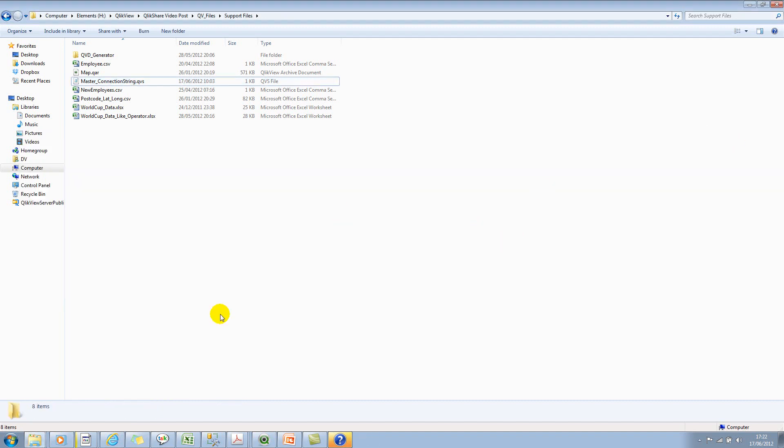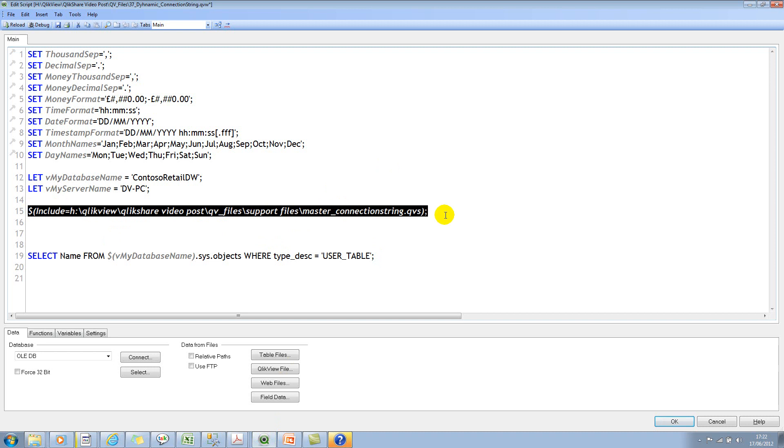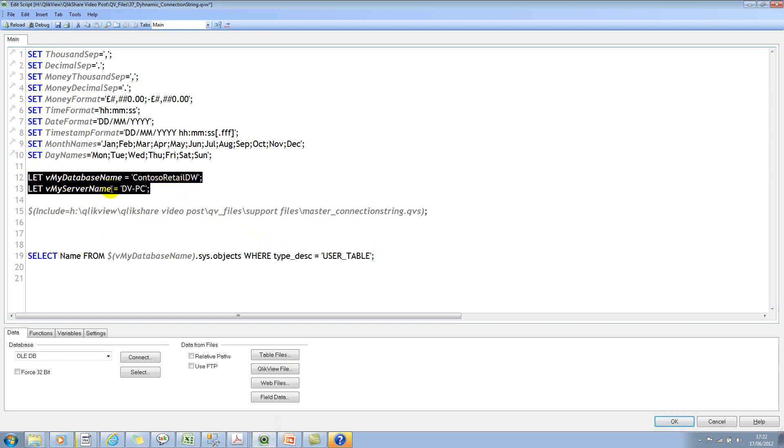While I'm calling this particular script by using the include variable, I'm passing these two variables. So my database name is Contoso Retail DW and then my server name is DVPC. It can be anything, it can be your server IP address or pretty much anything.